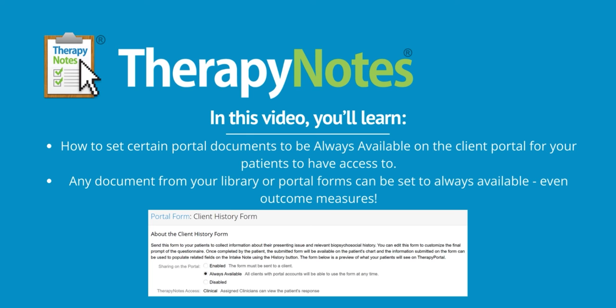Any document from your library or portal forms can be set to always available, even outcome measures.